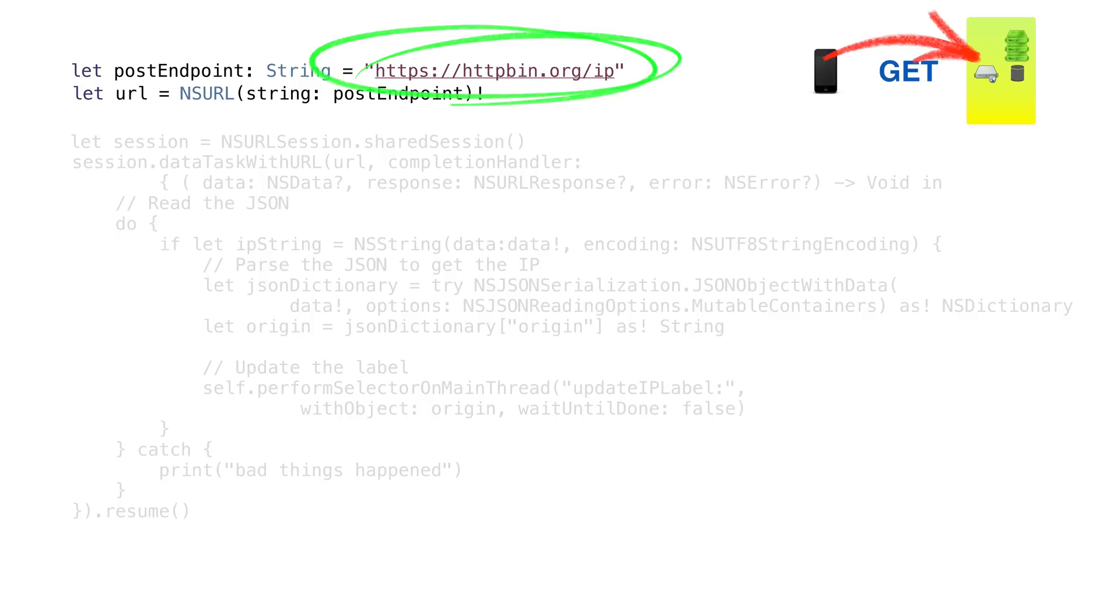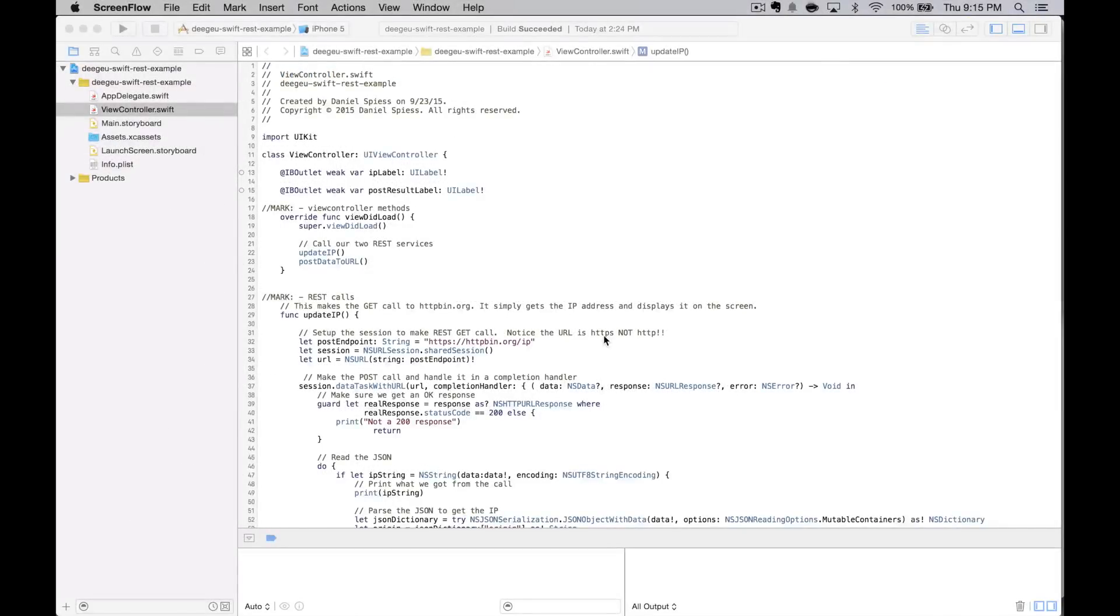To get around that, we can create a temporary exception in our info plist. Apple uses the word temporary in the exception message, so I'm taking that to mean that we can do it for now, but who knows for how long.